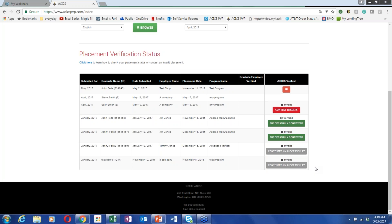Will the CAR backup data spreadsheet combining all student programs be required? No. All that's required for the CAR is the program-by-program student information for the CAR reporting period — all the changes that happened during that period. Additionally, the commission will not accept third-party documentation for verification of placement.